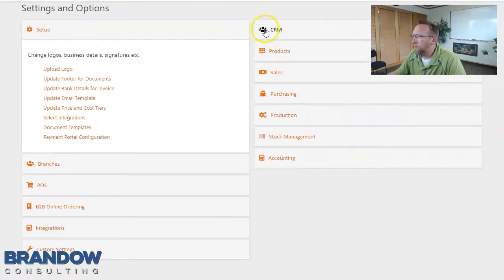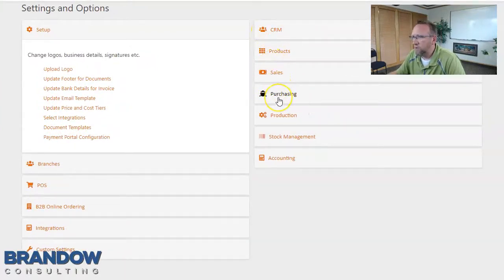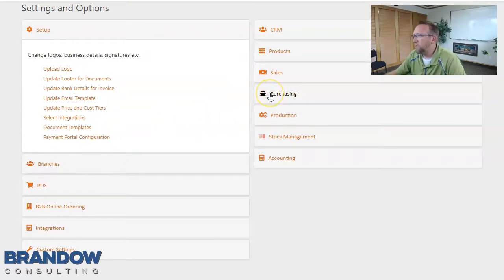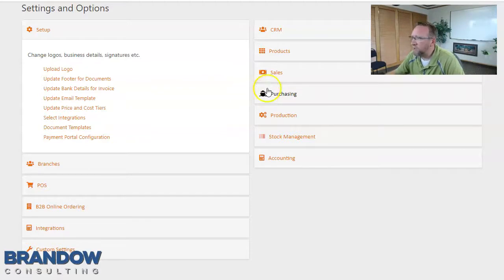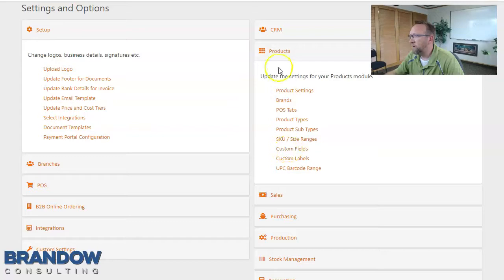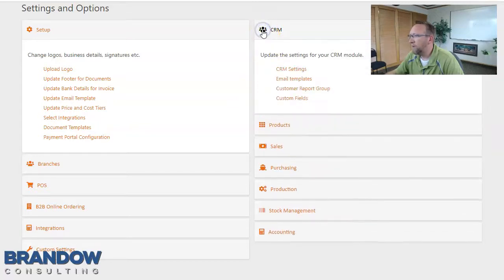Now we've got CRM, products, sales, purchasing, and branches. Each one of these you would think could potentially have custom fields. The ones that do have custom fields are the product and the CRM screen.